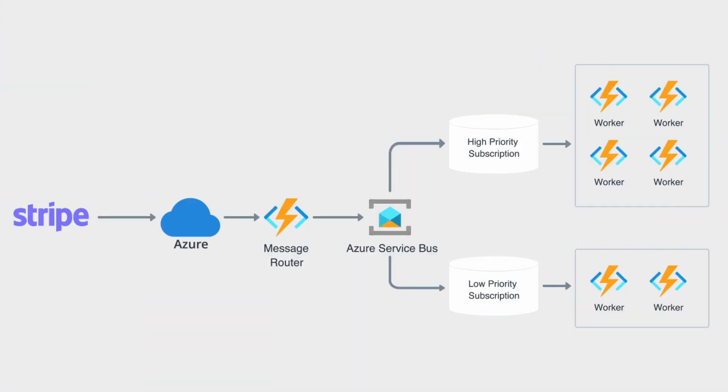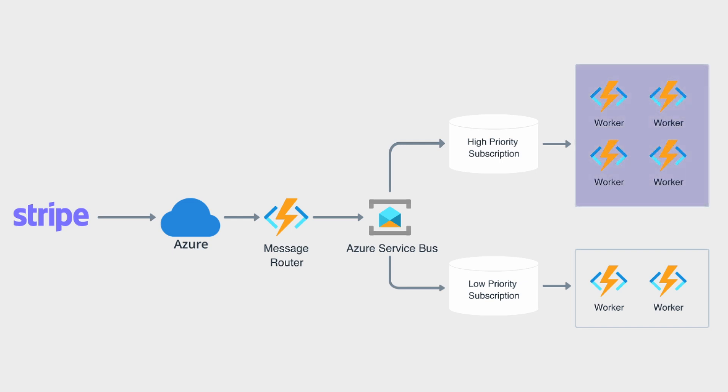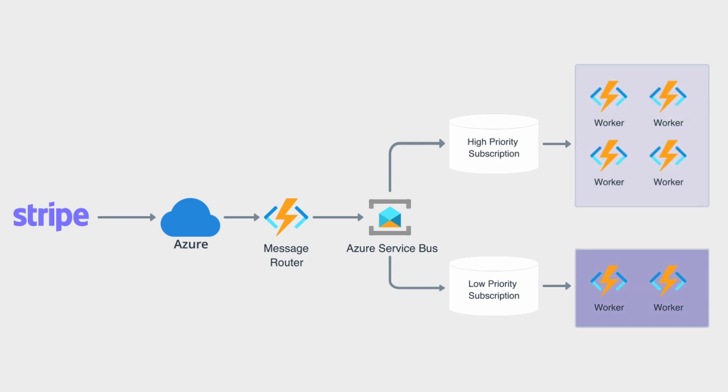Before diving into the implementation, let's take a second to understand how the solution is designed. In this approach, we're making use of worker pools. So there'll be one worker pool assigned to the higher priority items and another pool assigned to the other ones.